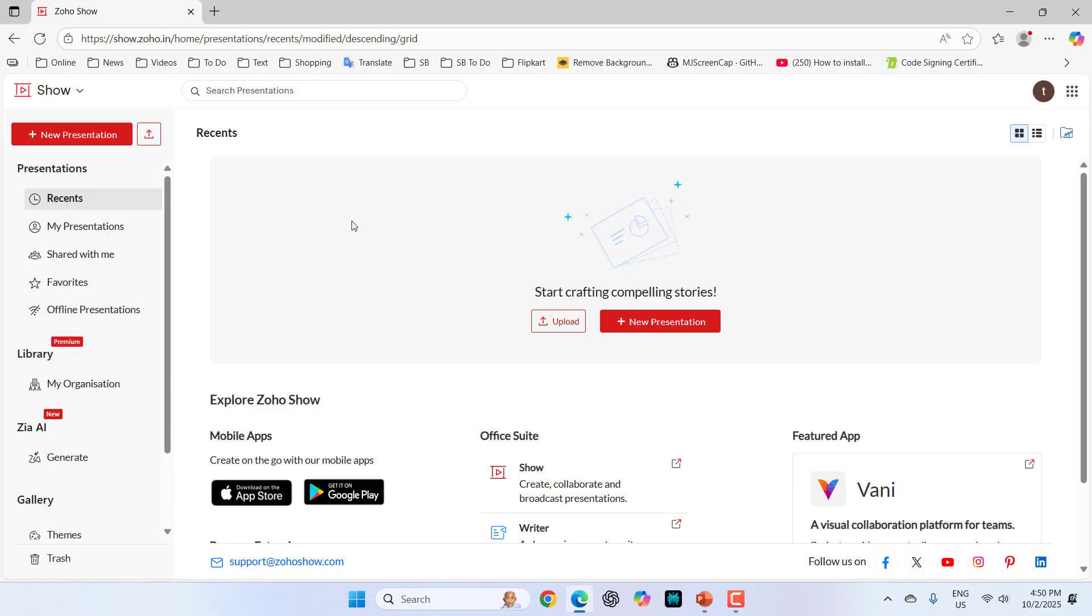First thing is you need to create an account in Zoho. If you don't know how to create it, I have already made the video. Watch that video. After signing in, you will redirect to this page.